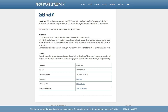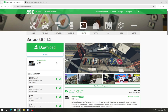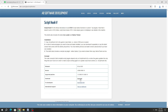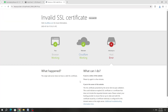Without ScriptHook 5, you will not be able to run the script mod. But if you downloaded the mod and while downloading ScriptHook 5 you had an error, then this is not a reason to stop installing the mod. Now I will show you two ways to solve this error.